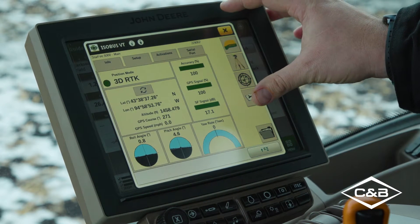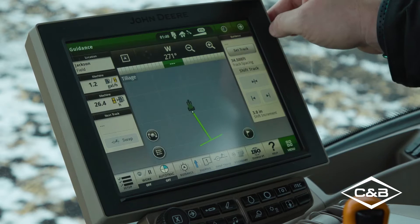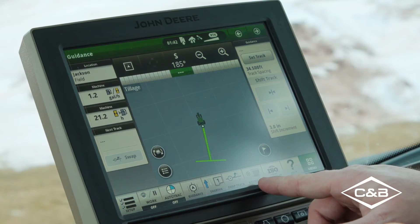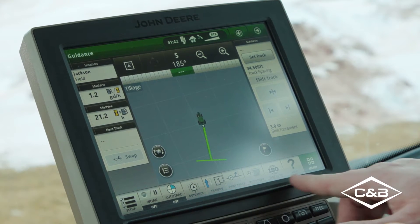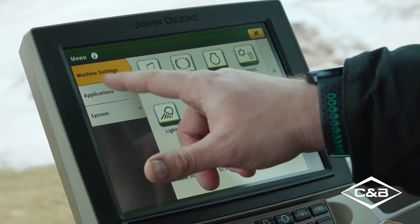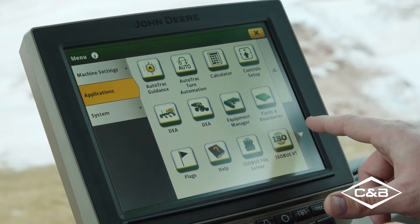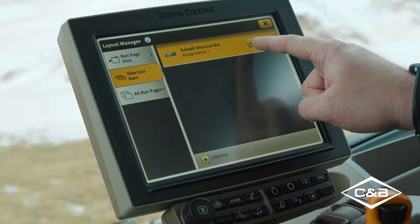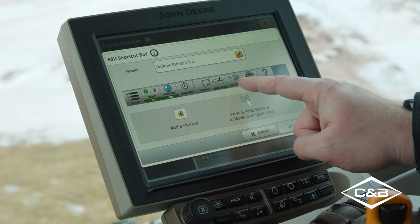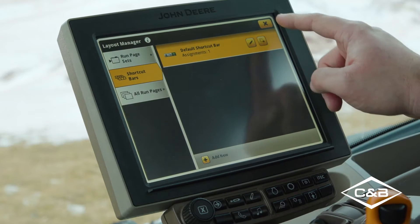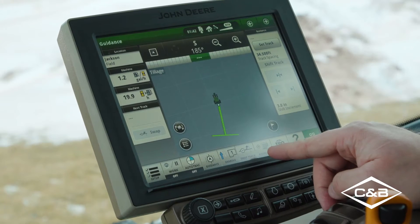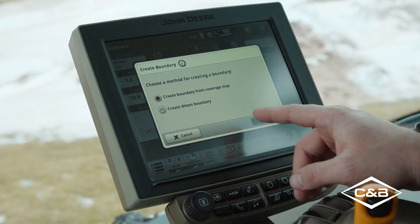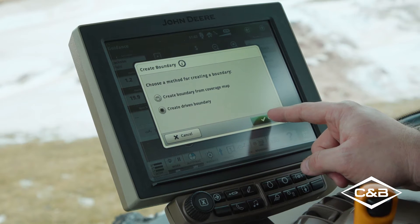Now we can go ahead and start mapping our boundary. To add a boundary, I have set up a button right down below here under the menu button where we can go to our layout manager and under our shortcut bars. We can edit and we can add the boundary function right there to add a new boundary. So if we go back and go to boundary, we are going to create a driven boundary since we are in the tractor. Go to create, driven boundary, go to OK.